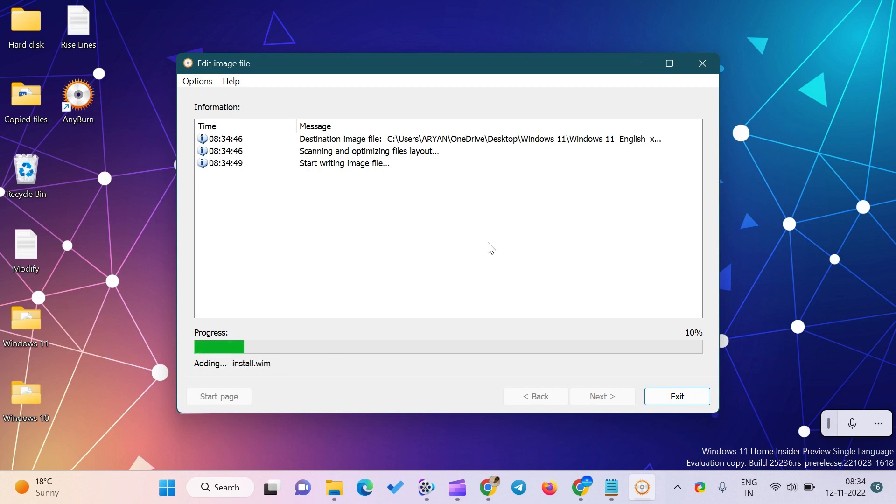You will not get any errors about secure boot or TPM 2.0 as you have already bypassed them by editing the Windows 11 ISO.